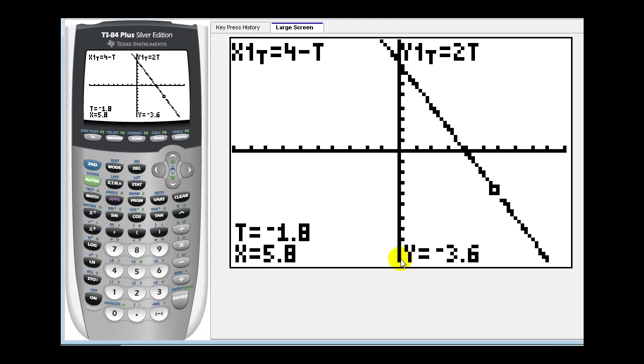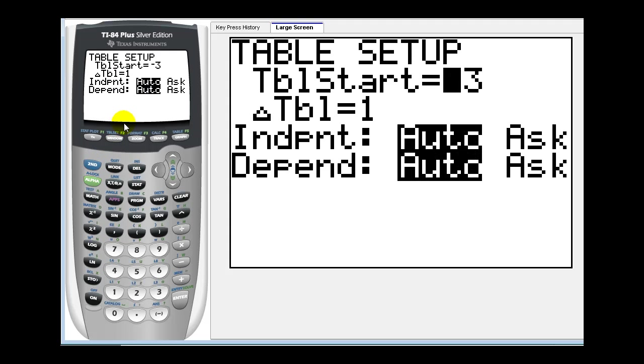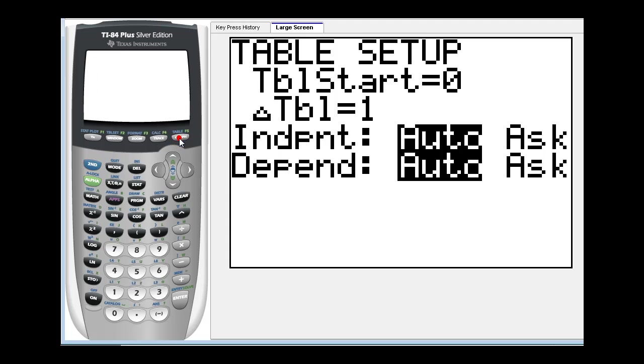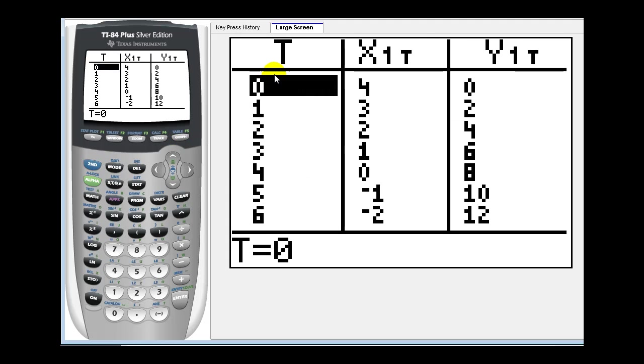So we can find points to plot on our paper using the trace feature or we can use the table feature of the graphing calculator. Let's go ahead and set up our table. We'll press second window. Let's go ahead and change our table start to zero. And we'll have the change in the table by ones. Let's go ahead and leave the independent variable on automatic. And now we'll press second graph. And here it shows the values of t and the corresponding values for x and y for our graph.